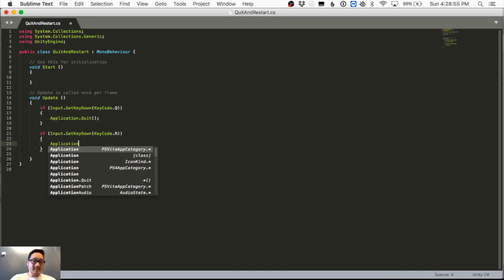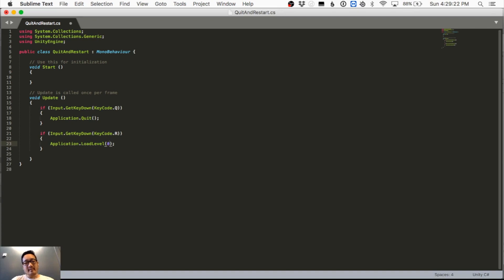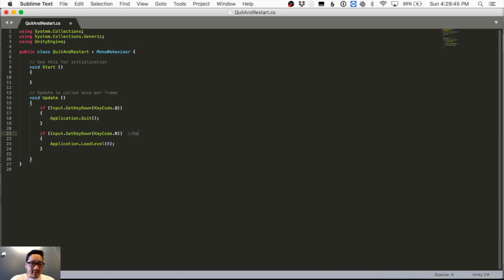Inside the R block, we say Application.LoadLevel(0). This loads the first level that opens when the game runs — loading by index zero means it works in any single-level game. I'll add a comment: 'R to restart' and 'Q to quit' for your own notes. That's the entire piece of code we need.